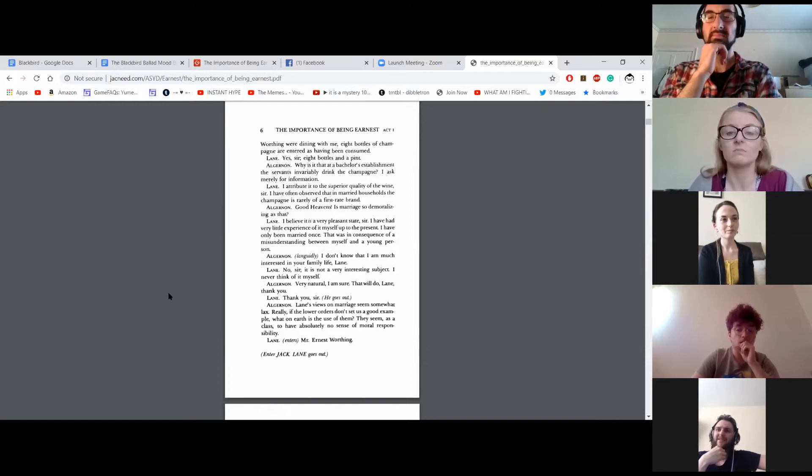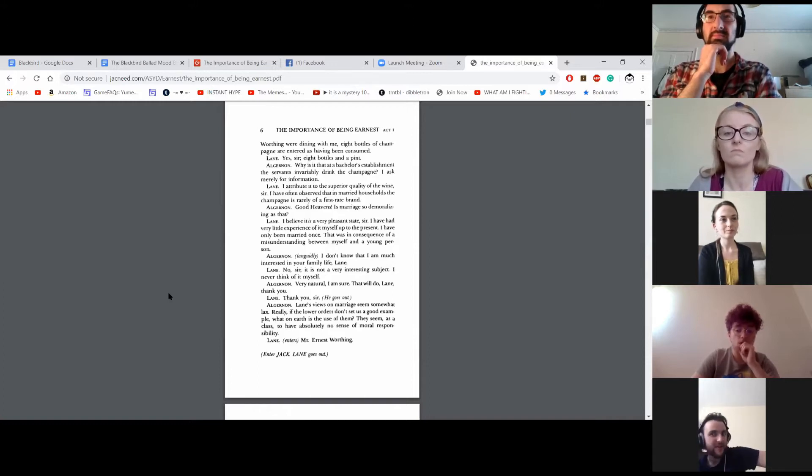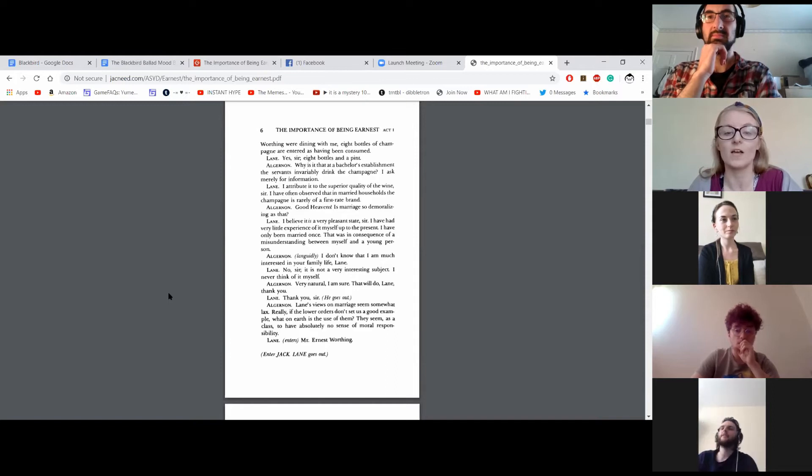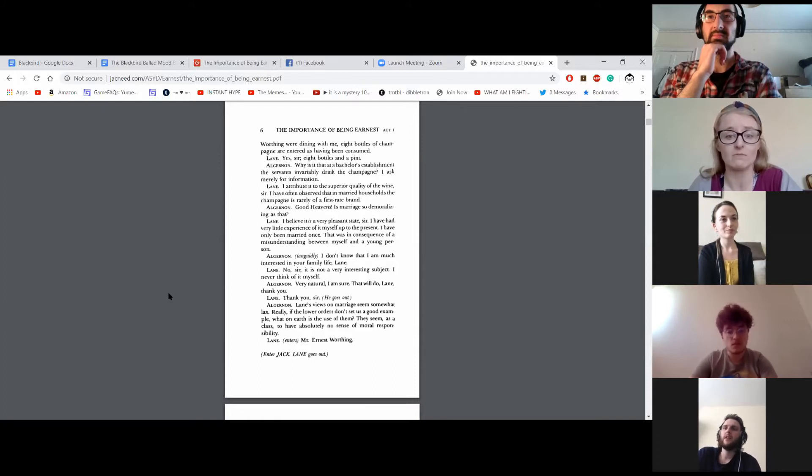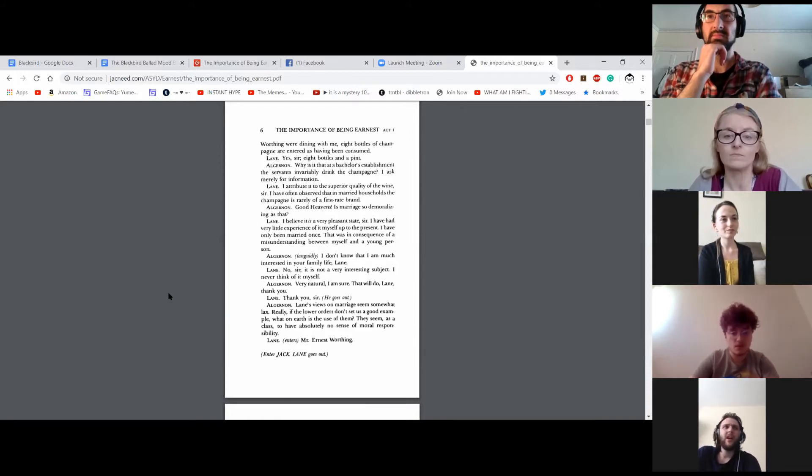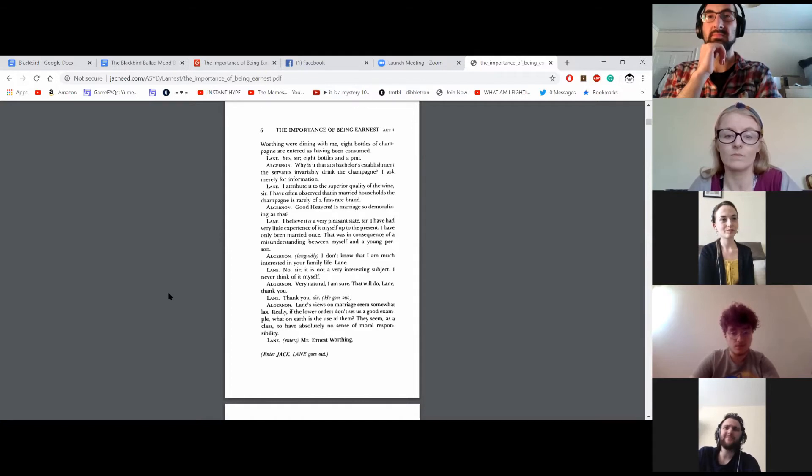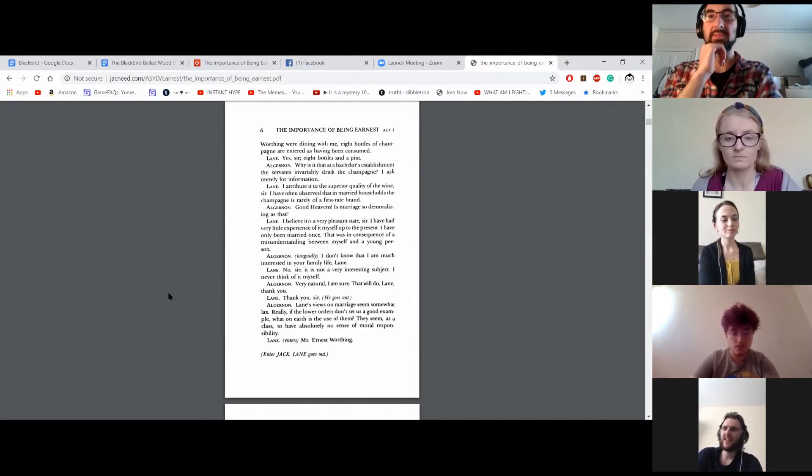I don't know that I am much interested in your family life, Lane. No, sir. It is not a very interesting subject. I never think of it myself. Very natural, I am sure. That will do, Lane. Thank you. Thank you, sir. He goes out.